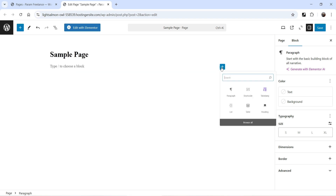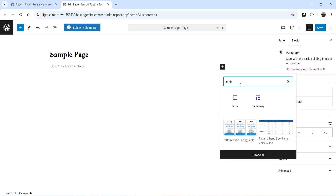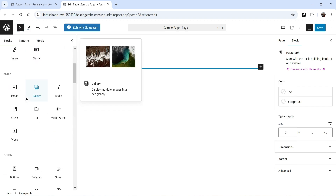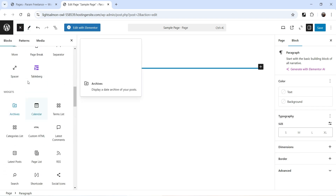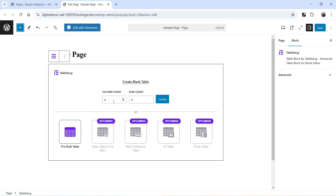Click on the plus sign and search for Tableberg or Table. You will see the Tableberg option here. This is the default table block that comes with Gutenberg, and here we have Tableberg. You can also click and search for Tableberg from here. Click on it and you will see an option to create a table.